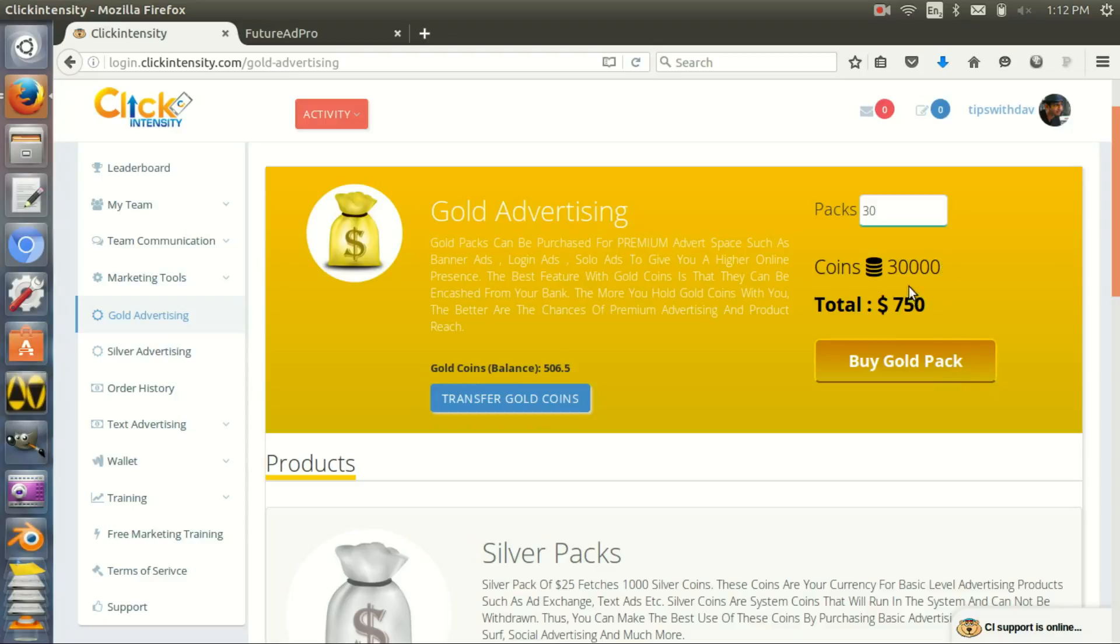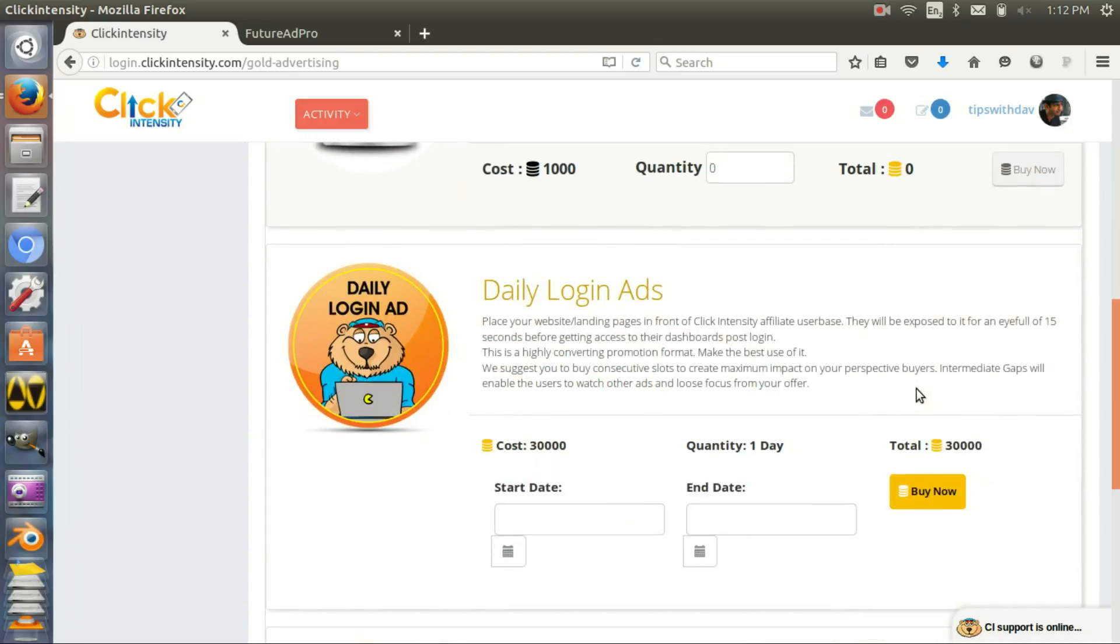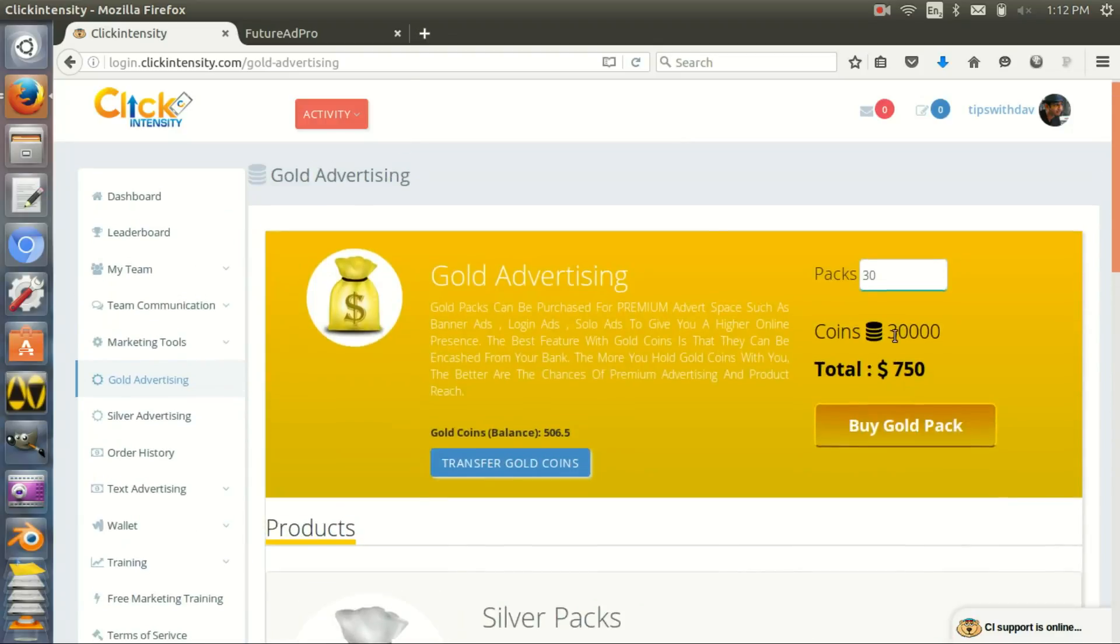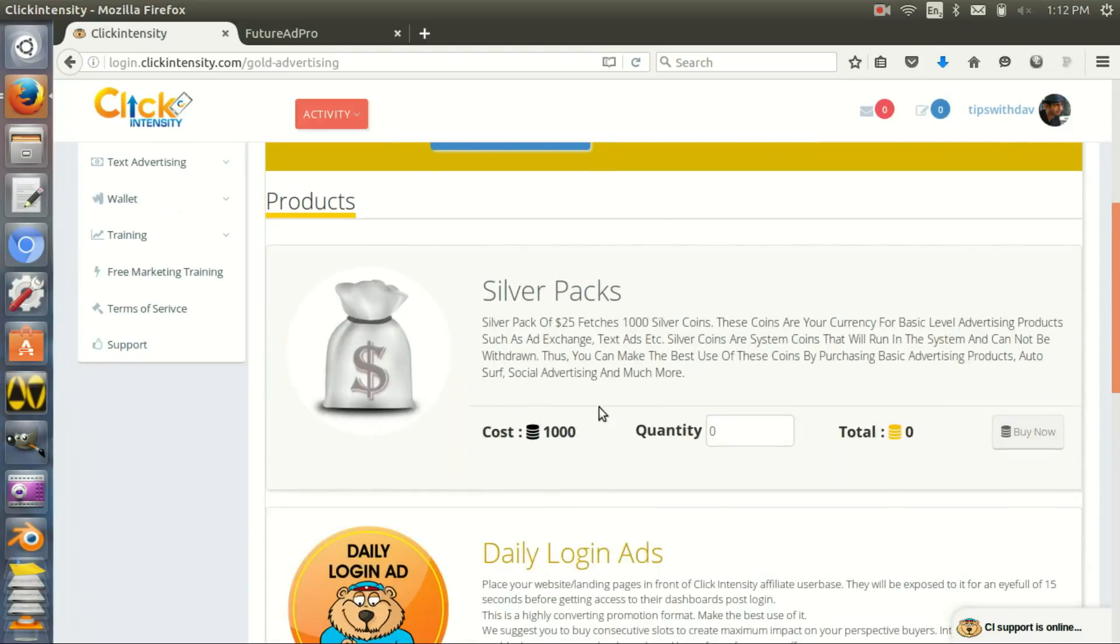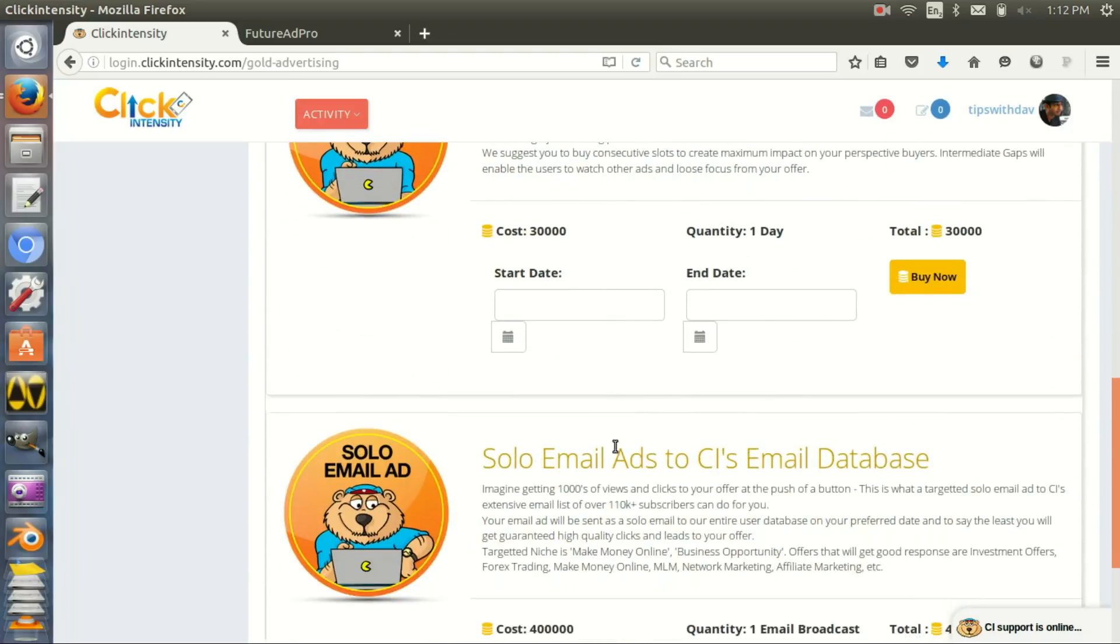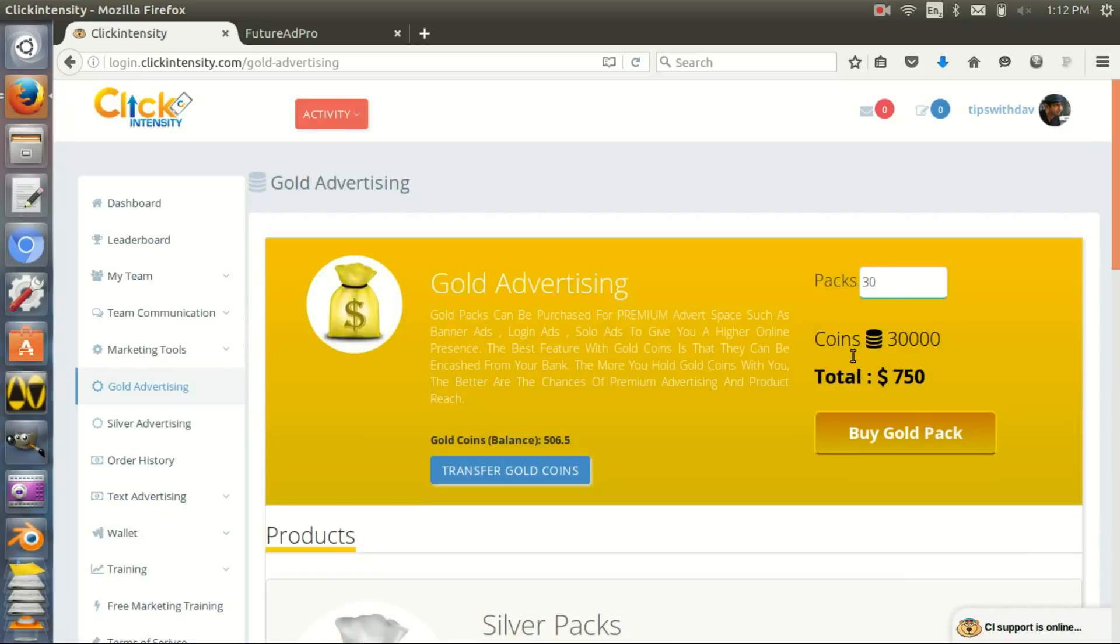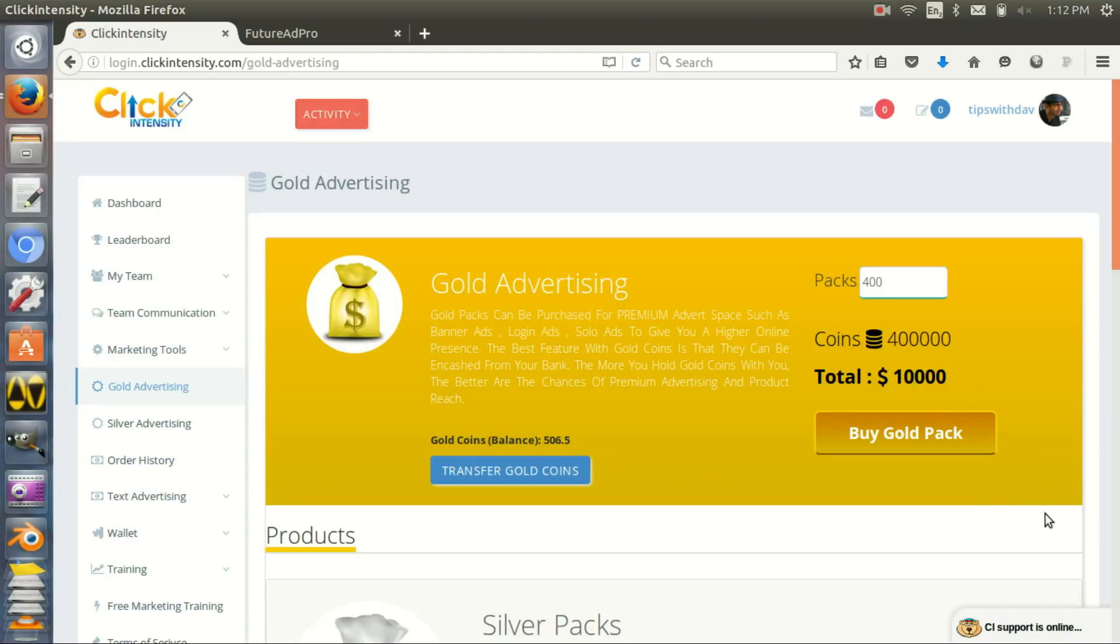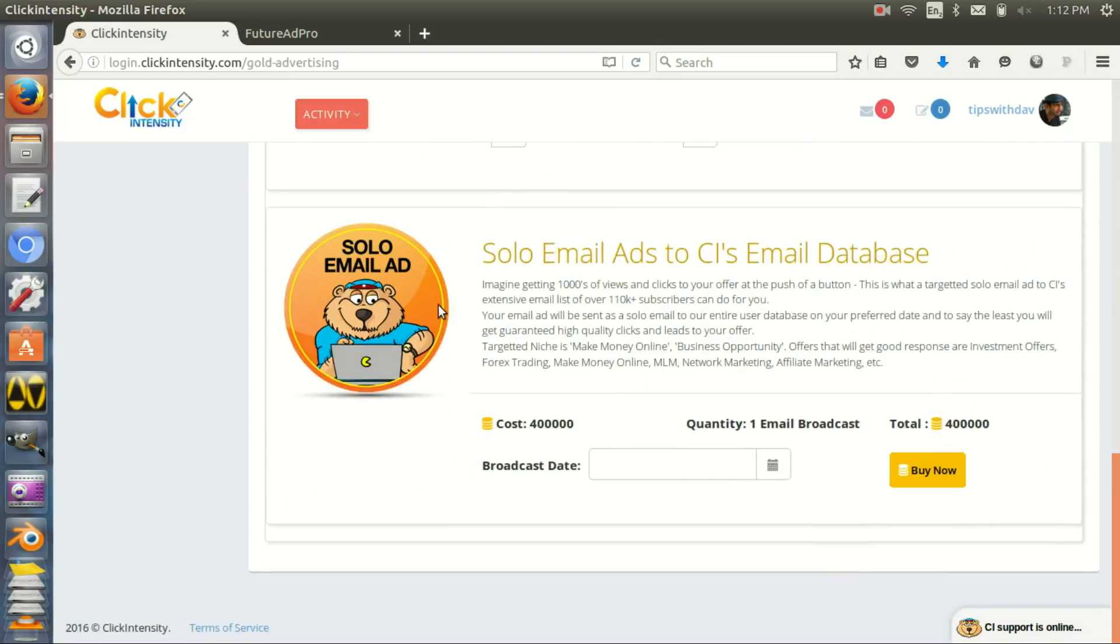Yeah, 30,000 gold coins, you can see. So it's $750 to get one login ad. For an email broadcast, you need $10,000 if you want to just jump in and buy, which is expensive.